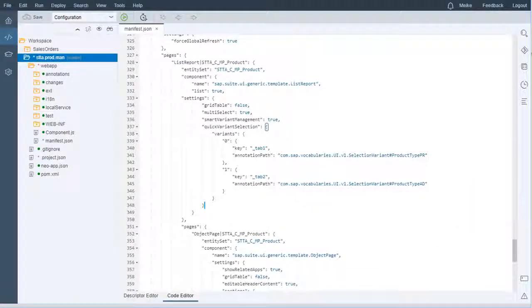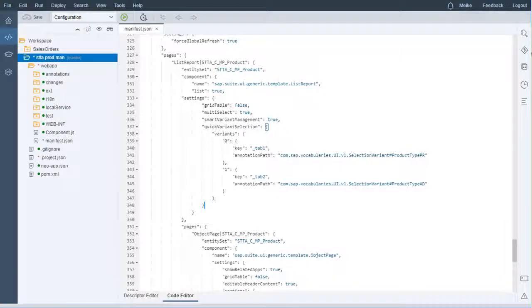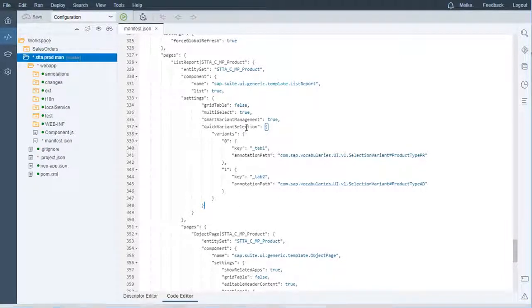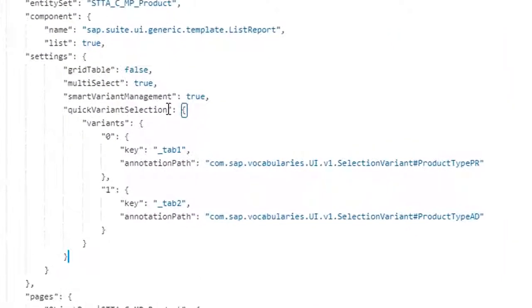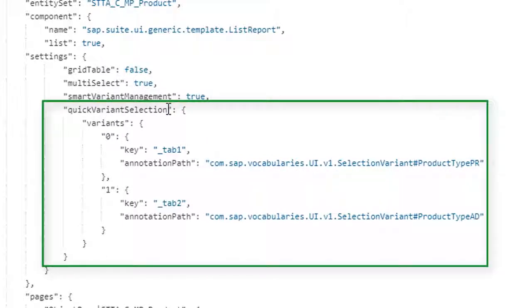For the multiple table mode, navigate to your Web IDE workspace and manifest file of your project again. In the coding we've already entered, add an X to Quick Variant Selection.